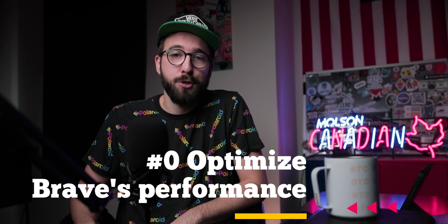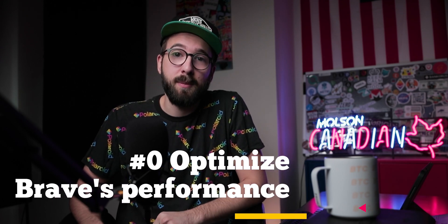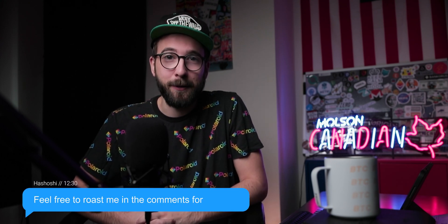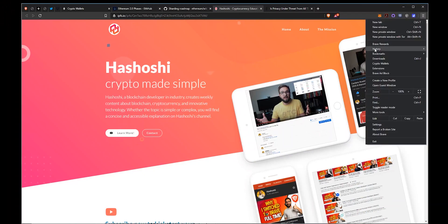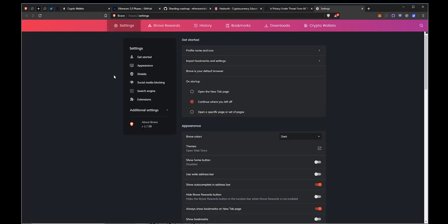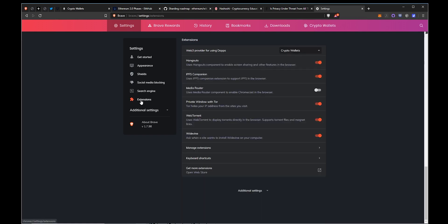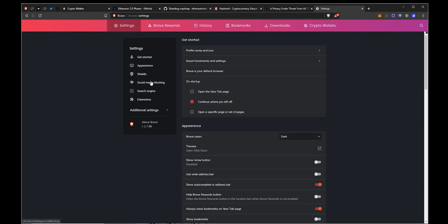Starting with tip number zero: put Brave into hyperdrive speed. And yes, I did just start the tips at zero — this is a video about technology, so we start things at zero like computers do. If you want to optimize how Brave runs on your computer for improved efficiency and speed, you can run Brave with some small tweaks. First, let's do some minor settings updates. Within settings, navigate to the extensions tab and turn off anything that you don't use. I turn off a handful of settings, including Facebook and LinkedIn embedded posts because I don't use them.